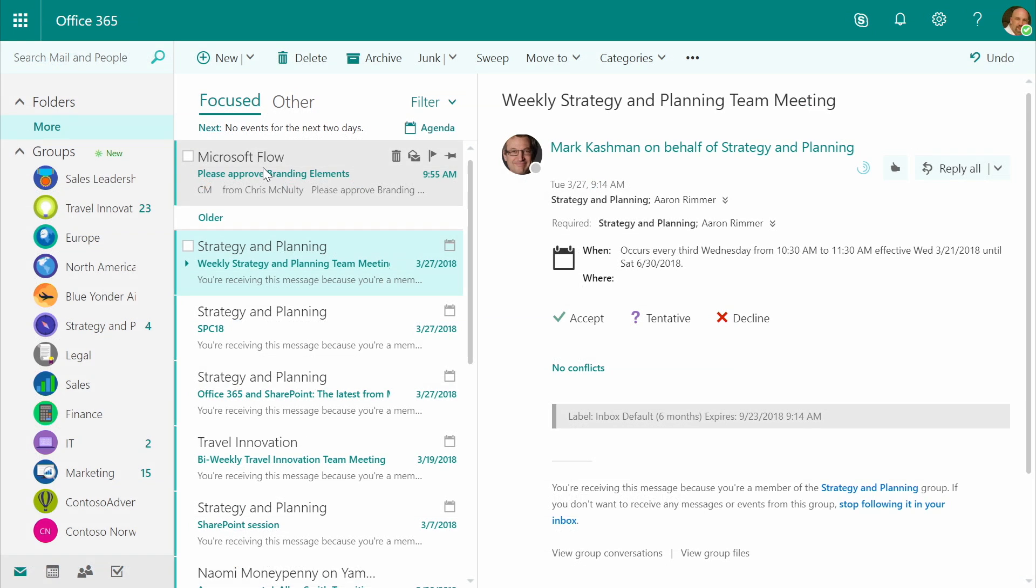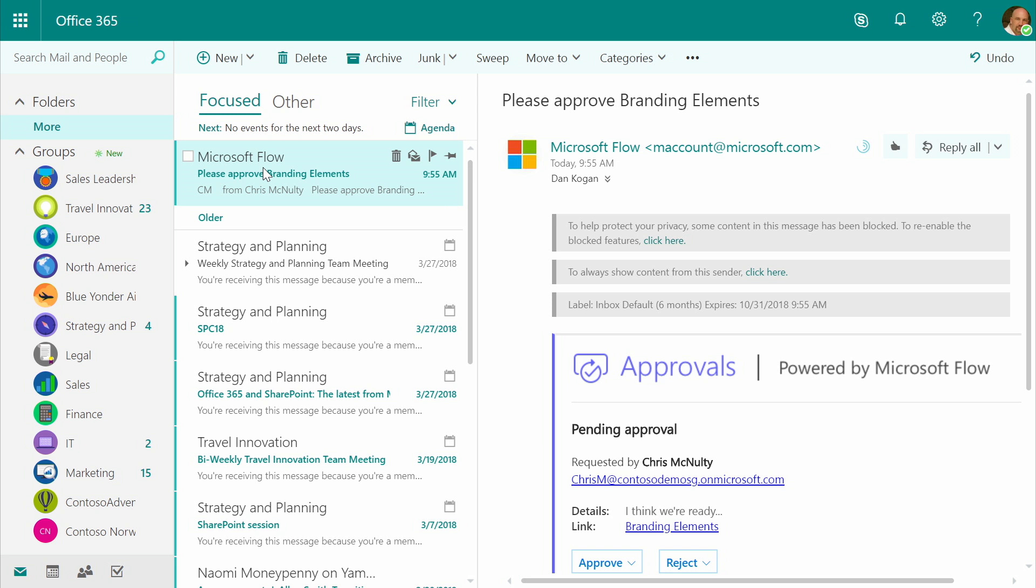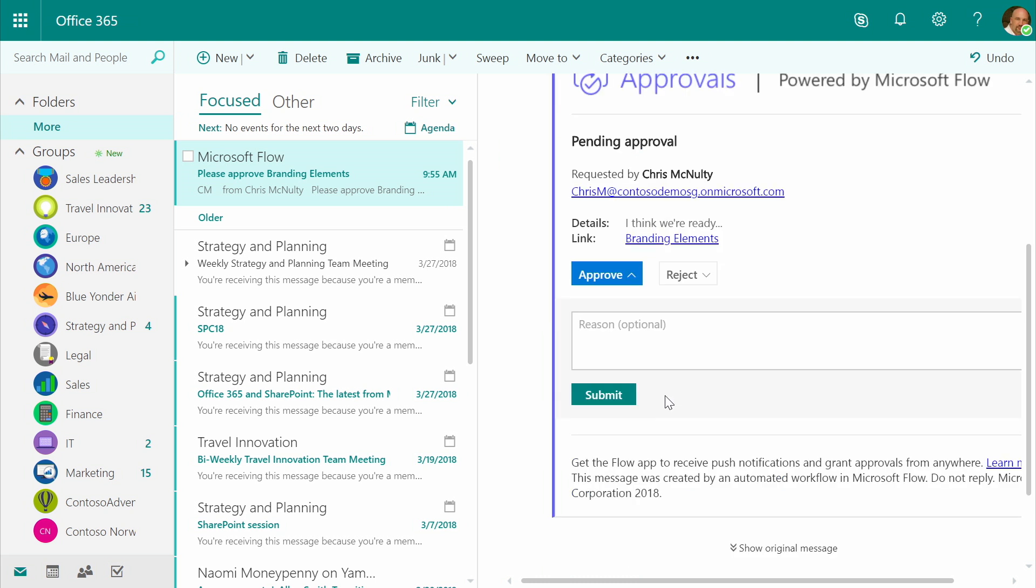Now we're inside Dan's email. We can see Dan's received a message with my message and a link to the document, as well as buttons allowing him to approve or reject this directly from inside of his email.